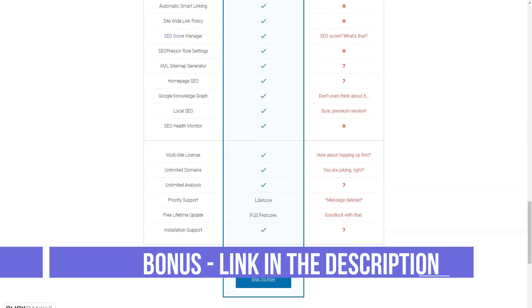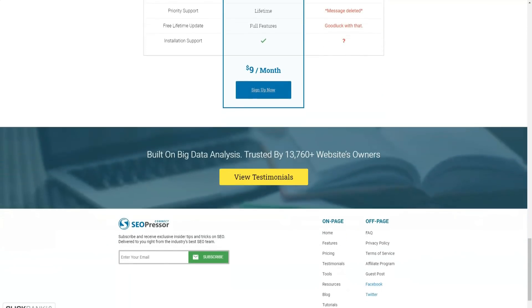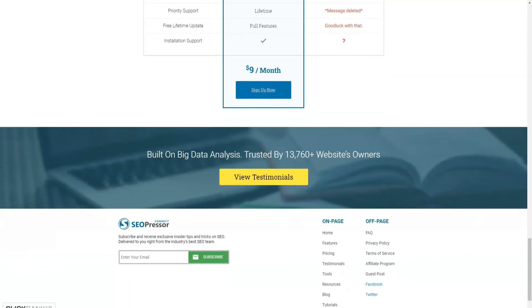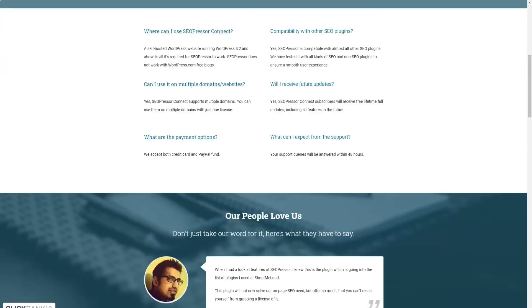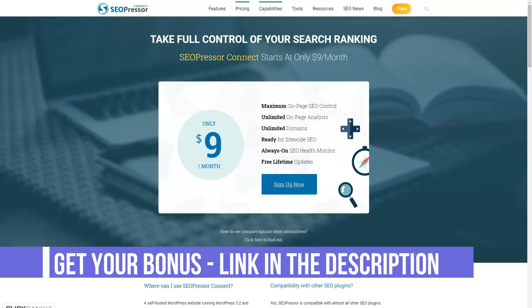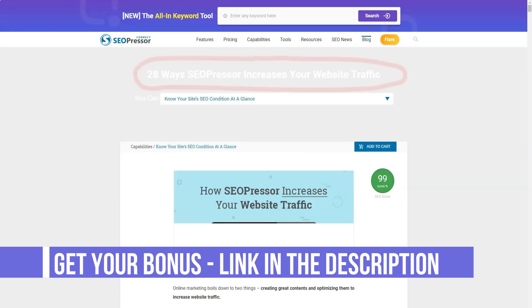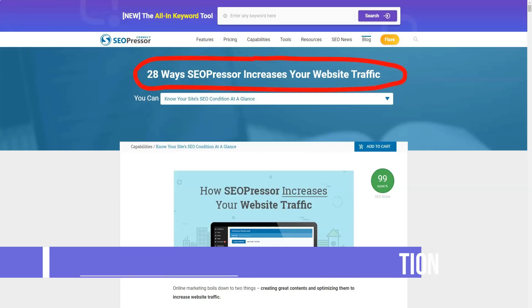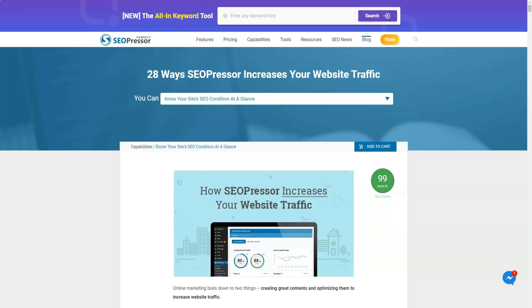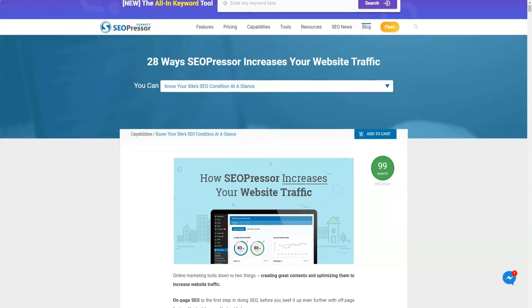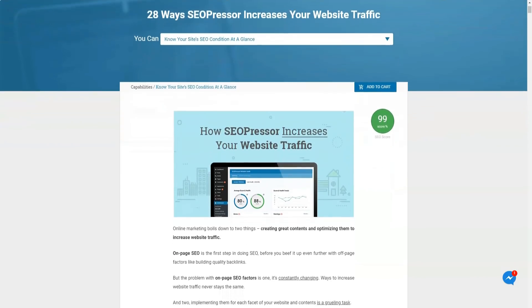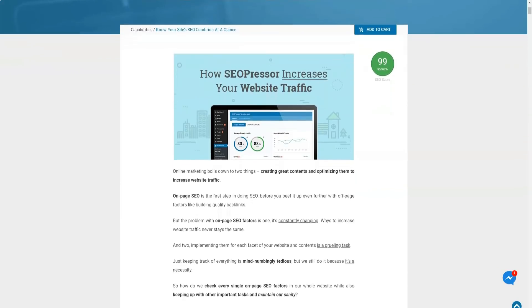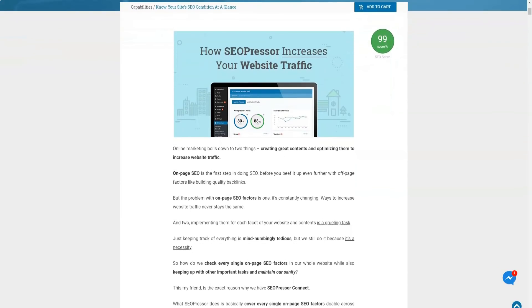The initial SEO Presser plan with a single site license costs just $47 with an offer, while the Pro plan with a multi-site license costs $5 per month. If you have a lot of sites, you can buy the Pro plan which offers unlimited domains, unlimited keyword ratings, free lifetime updates, priority lifetime support, three keyword optimization per post, support for installation, and a 60-day no-questions-asked money-back guarantee.